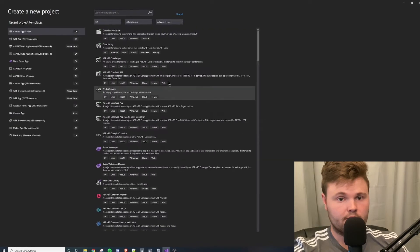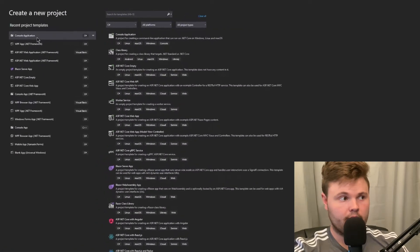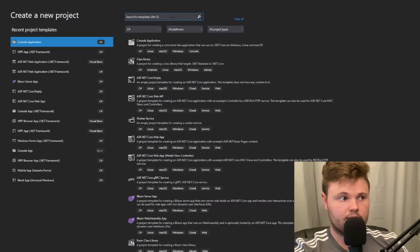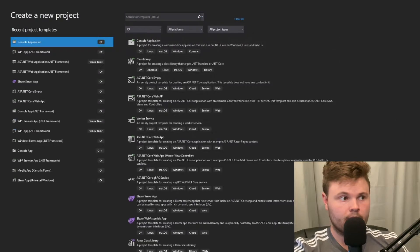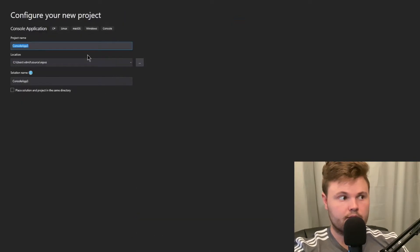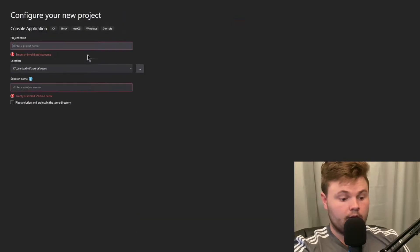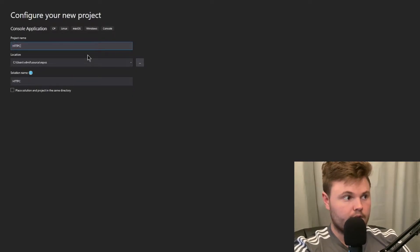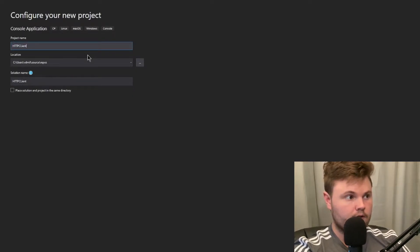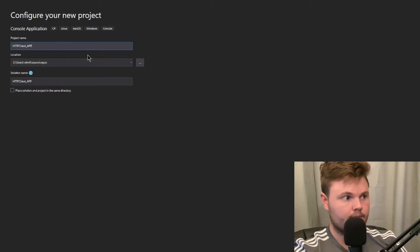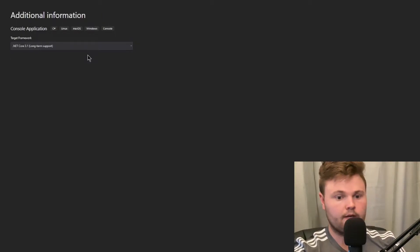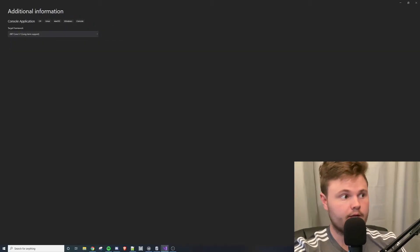So I'm going to create a new project and I will be doing this with the console app on .NET Core, so I will just press next. I'm going to name my project http_client_app and hit enter and create it with .NET Core 3.1.